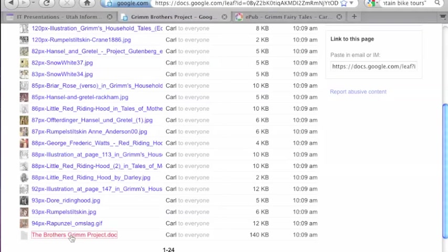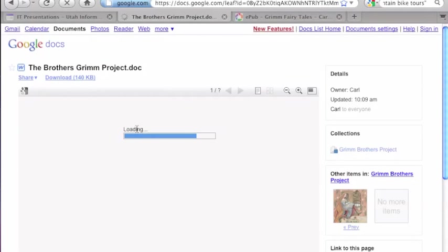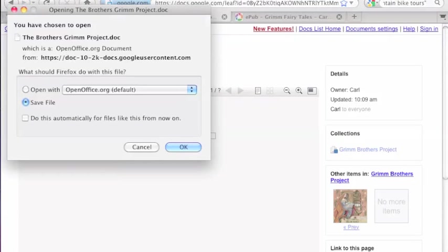We're going to find the Grimm Brothers Project, the Word document. We're going to open it up, download it, and save it into our folder.